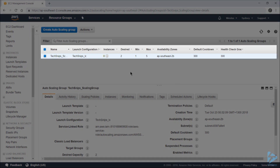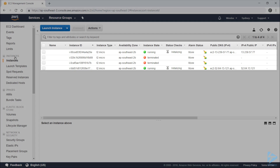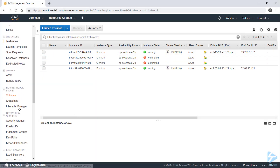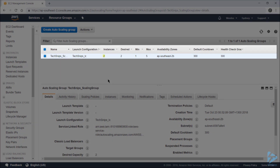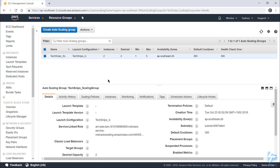Notice that at the moment the instances column shows zero. But if we head to instances on the left-hand side of the navigation, we'll see that we have two instances currently being spun up and that their status checks are on initializing. If we head back to auto scaling groups, we now see that we've got two instances. If we leave this for a while — which will likely take five to ten minutes — one of those instances will be shut down because it isn't being used. So that's how to create an auto scaling group in Amazon EC2. Thank you for watching.